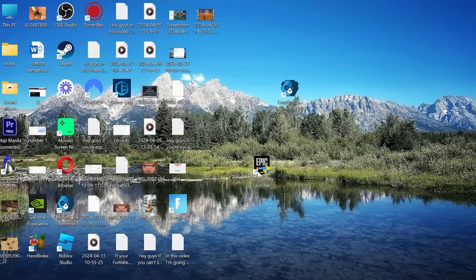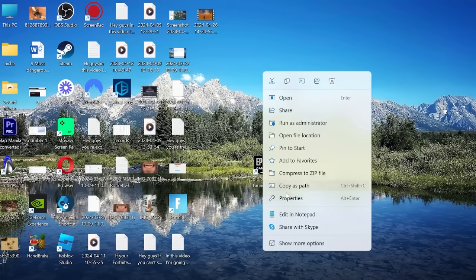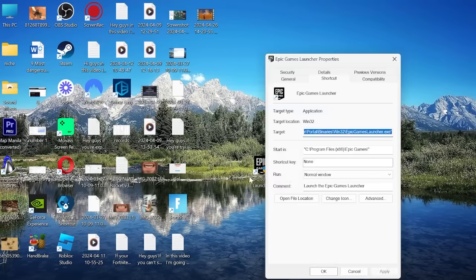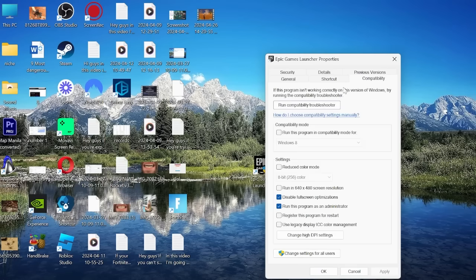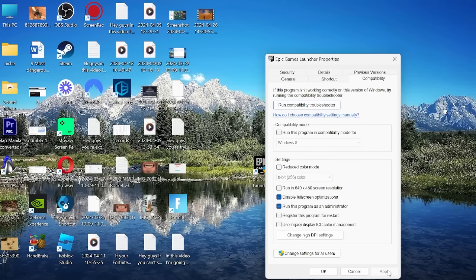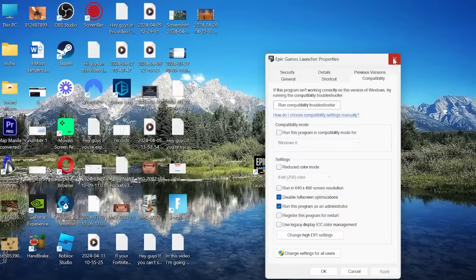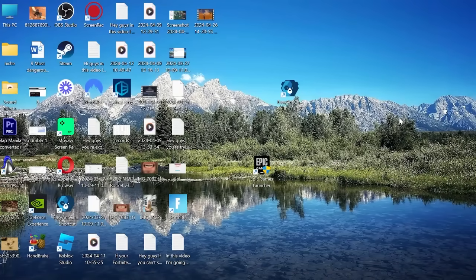Head over to your desktop and find the Epic Games launcher and right click this and come into properties. Then come over to the compatibility tab and ensure that you've got disable full screen optimizations and run this program as administrator checked and then press apply and ok to save the changes. If that's still not solved the issue then the only thing left to do is completely uninstall and reinstall the app.